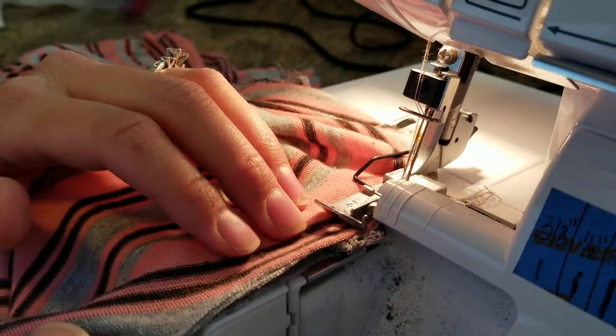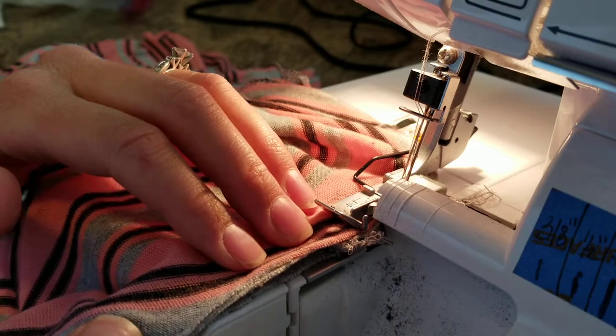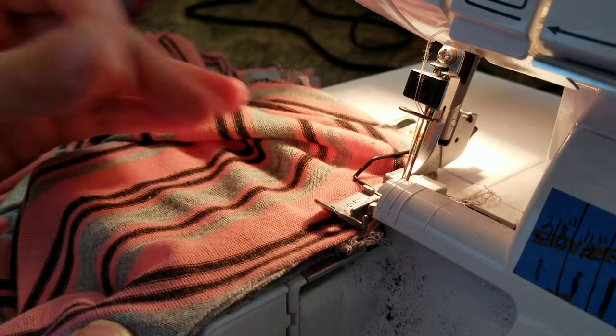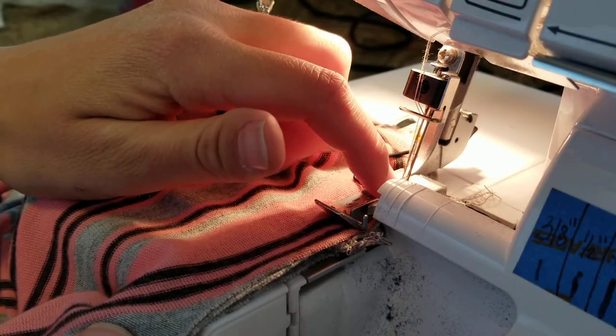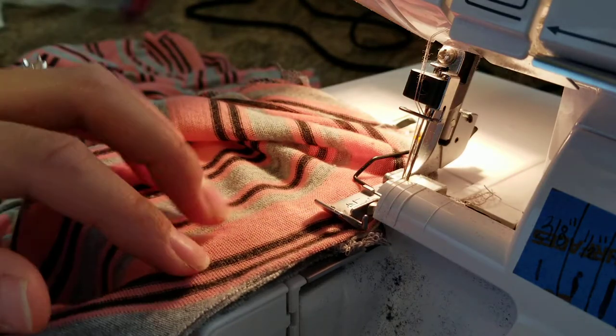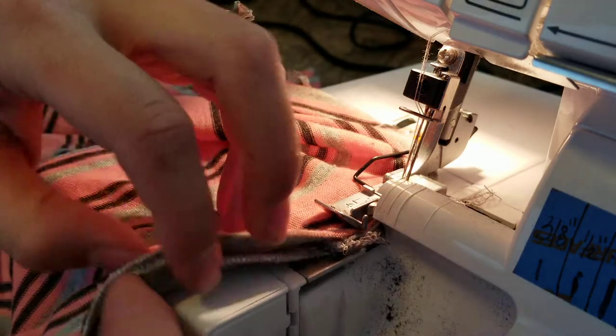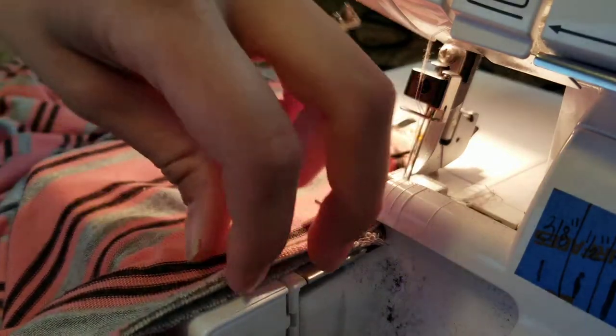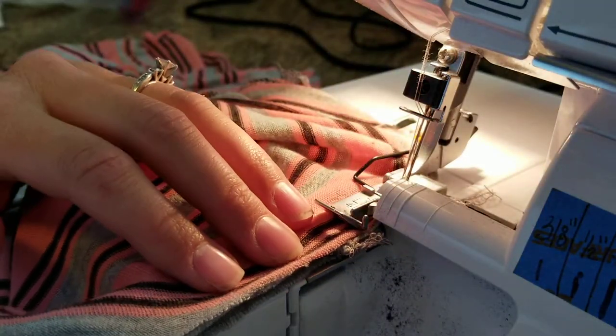You'll start by not stretching and then as you go after it's got a couple stitches in there we'll stretch the fabric out just a little bit because the neckband is shorter than the neck hole. So here we go.